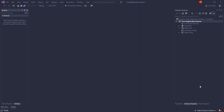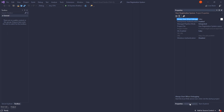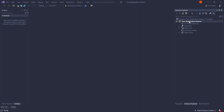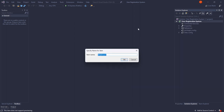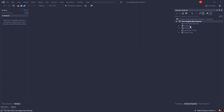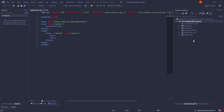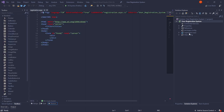On the right-hand side we have the Solution Explorer. Let's right-click on the project name — UserRegistrationSystem — select Add, then Web Form. Name it Registration and click OK. The form will be added to our project. You can see we now have Registration.aspx.